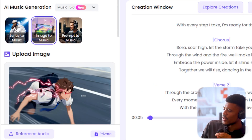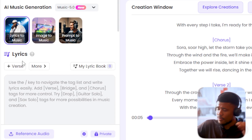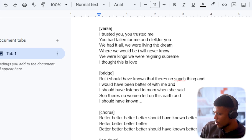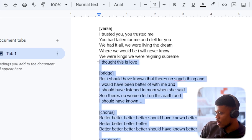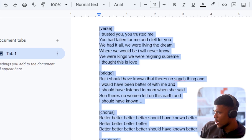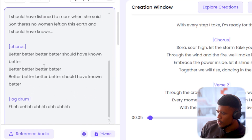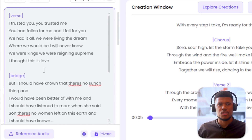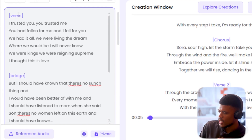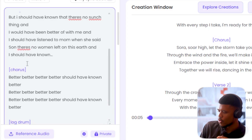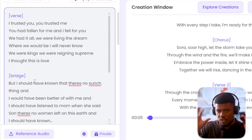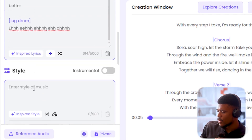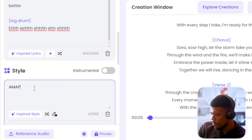Next up we have lyrics to music — this is the equivalent of advanced mode in Suno. I have some lyrics I've written down. I'm going to copy all of this and paste it over here. The structure is very similar to some of the most popular AI music generators — we still have the verse tag, the bridge tag, the chorus tag. And here in style of music I'm going to say Amapiano.